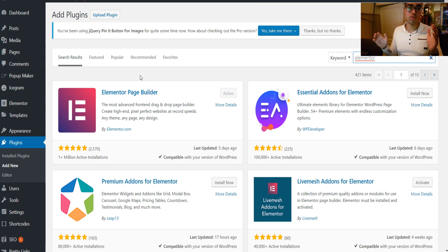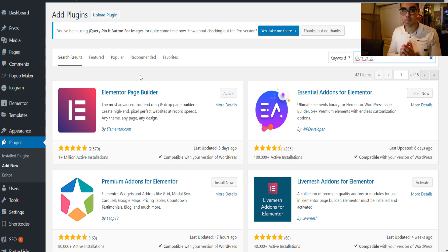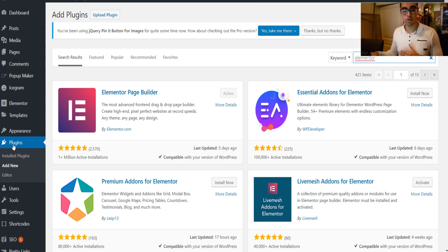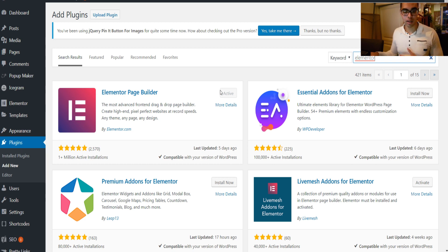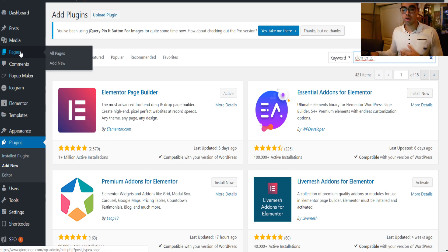I use Elementor — Elementor is in my opinion the best page builder if you're using WordPress. So you head over to Plugins, Add New, search for Elementor, click on Install Now, and activate it. That's the first step.